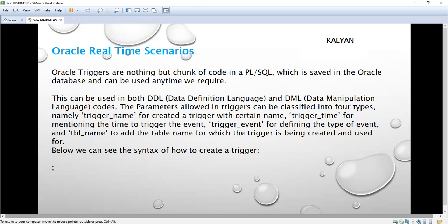The parameters allowed in triggers can be classified into four types: trigger name, trigger time, trigger event, and table name. Out of these four, trigger name, trigger event, and table name are mandatory. The trigger time is optional — we can use it or we don't have to.